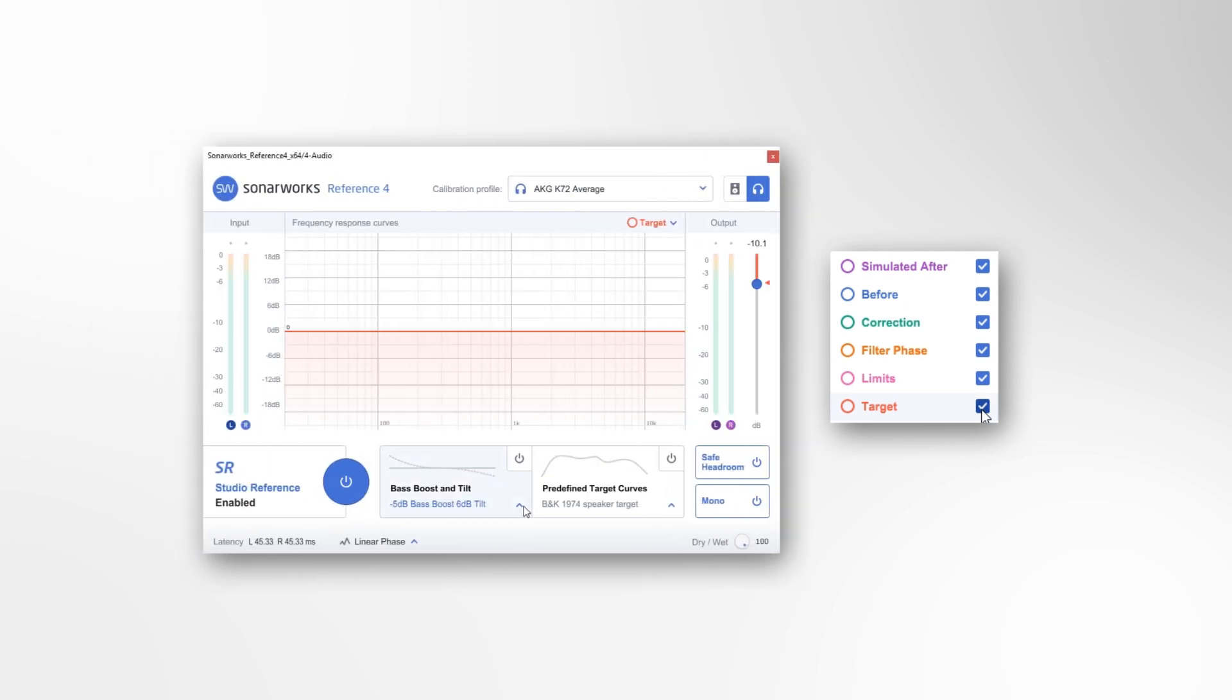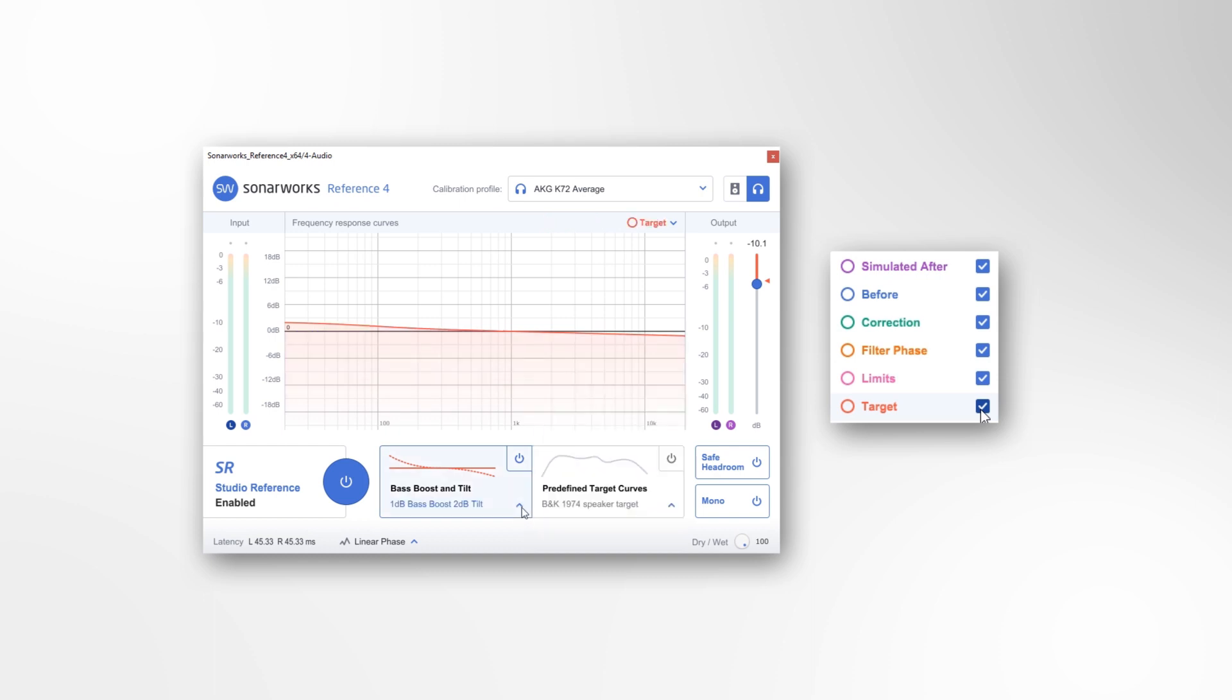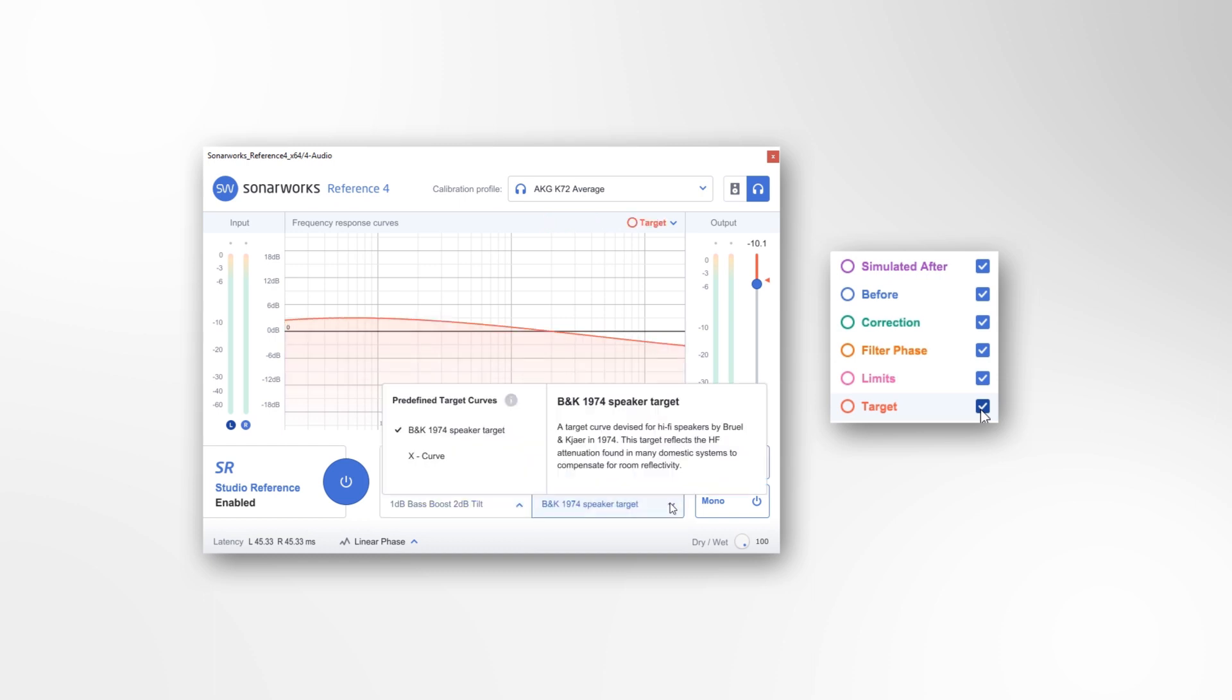Target is the current selection of the target frequency response you wish to calibrate your system towards. This can be altered by using the base boost and tilt options as well as the predefined target curves.